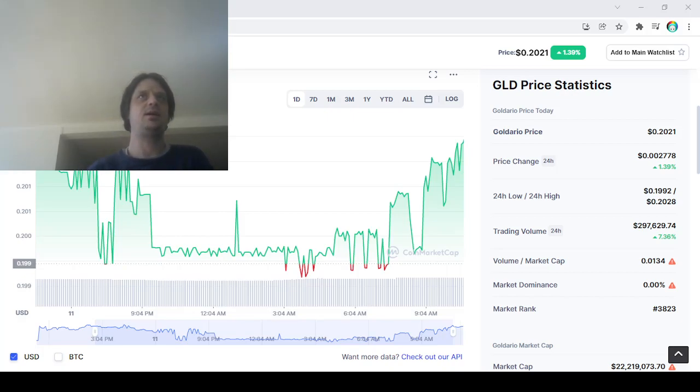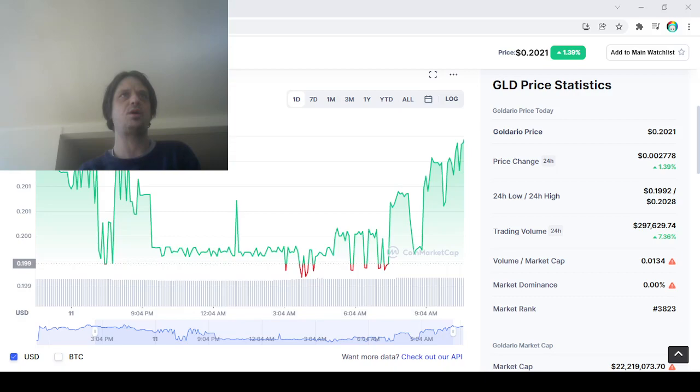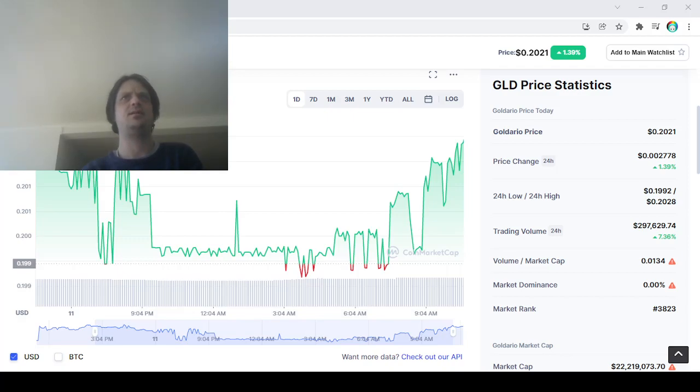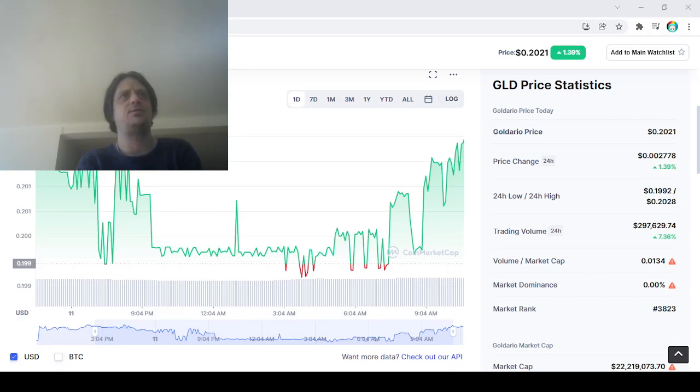Hey everybody, here today to talk to you about Goldario. They hit 20 cents and I believe that 20 cents is a good buying level for this coin. They have a low circulating supply at 3.8 billion.